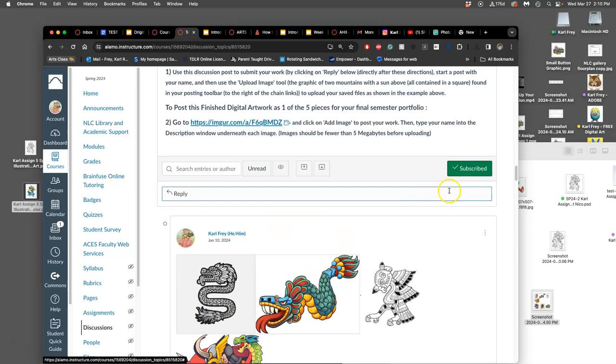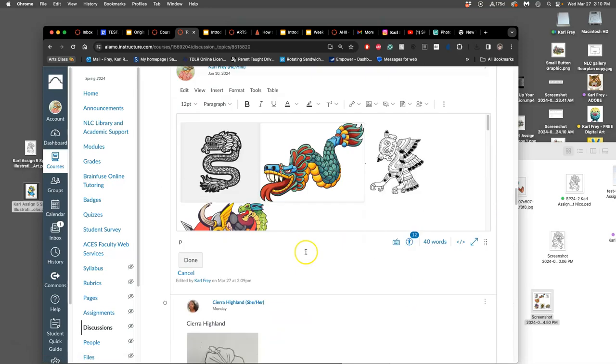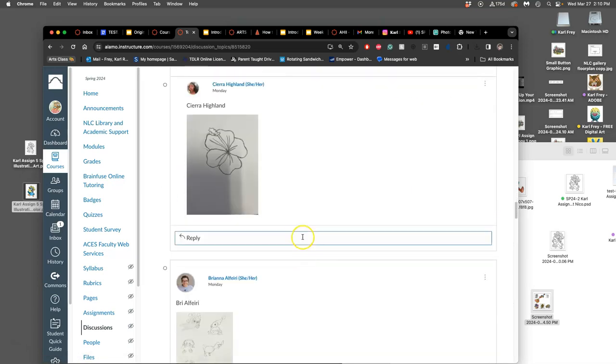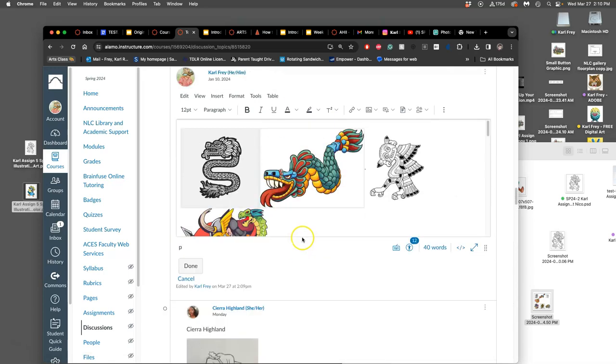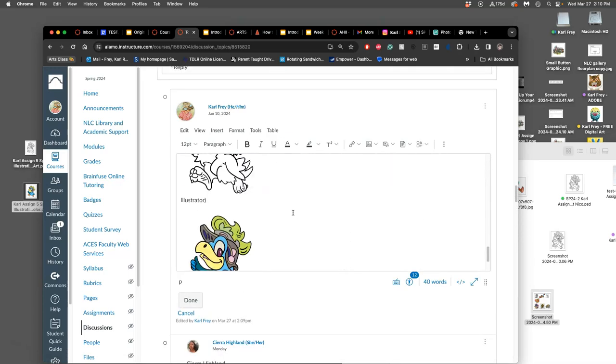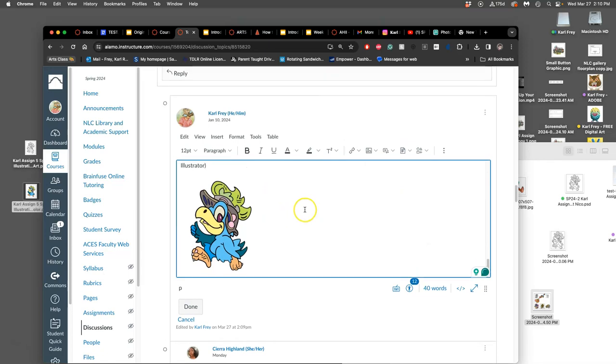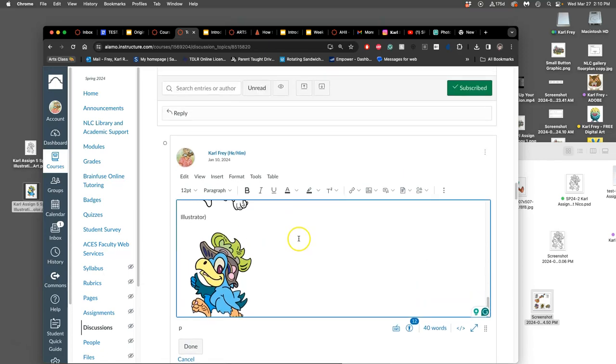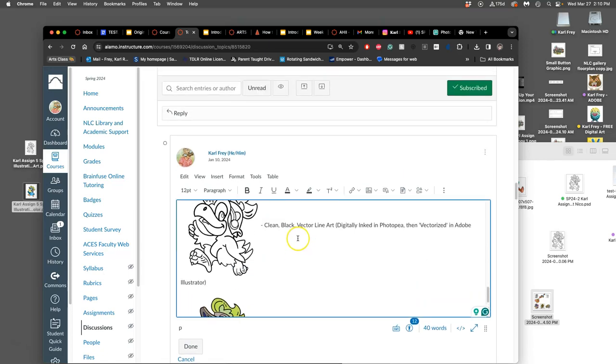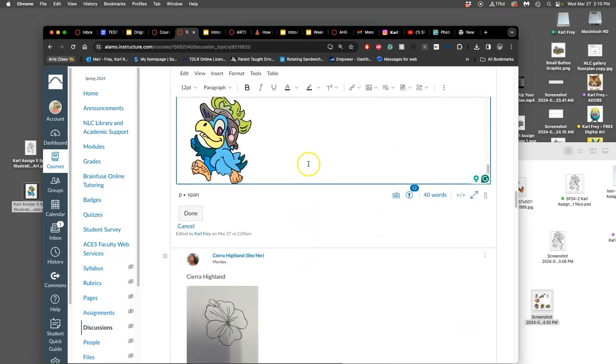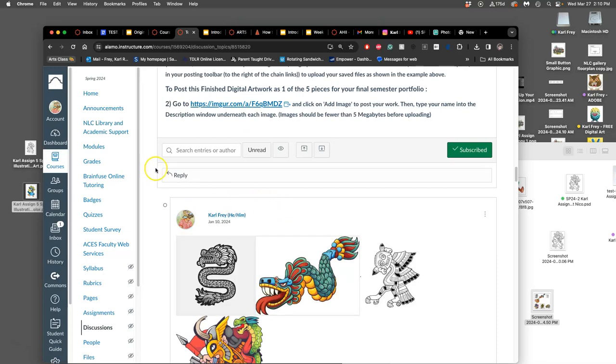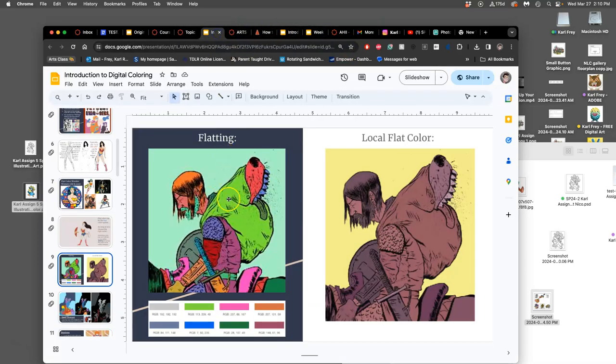But your coloring can be more interesting than just that, and we've got about an hour left of class where I can show you some of these things and help you with what you're doing. So if you have time to work on it on your own you can do that. So I'm going to call this flatting colors. Okay, so what's the next step after flatting colors?